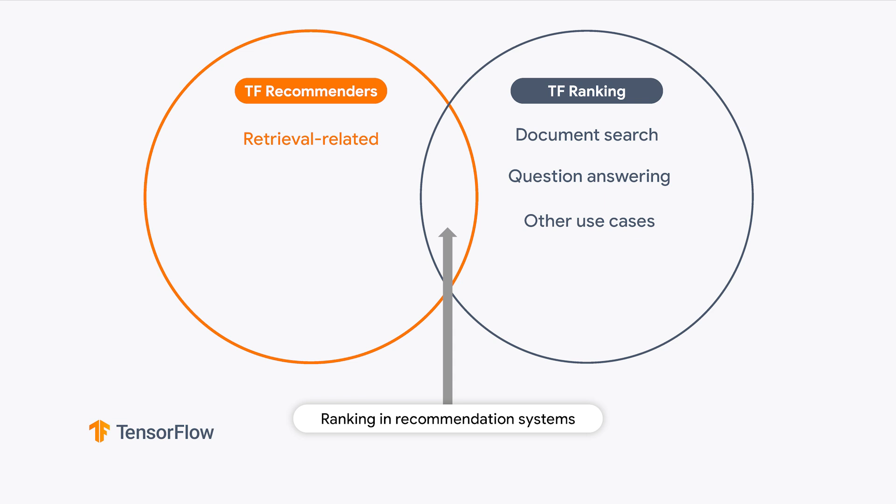So let me share some rule of thumb with you. If you're doing document search, question answering, or the like, just go with TF Ranking. If you're building recommenders and need a retrieval stage, go with TF Recommenders. If you're building the ranking stage in recommenders, you can use either. There's even a bridge between the two libraries, so that you can have the best of both worlds.